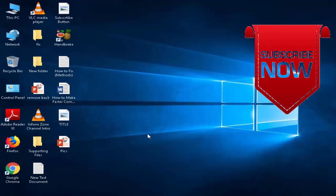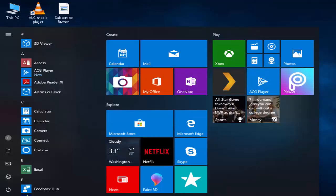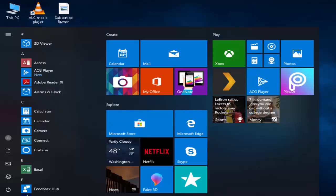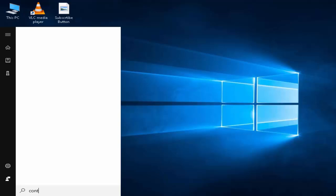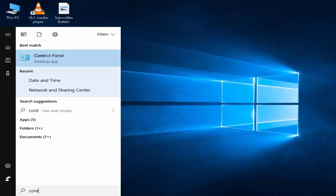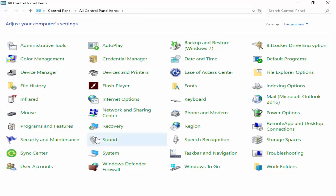Before this, guys, please subscribe to my channel. So for this, first you open your Control Panel. You go to Start and type here Control Panel. Now open this. You find here, guys, Date and Time.